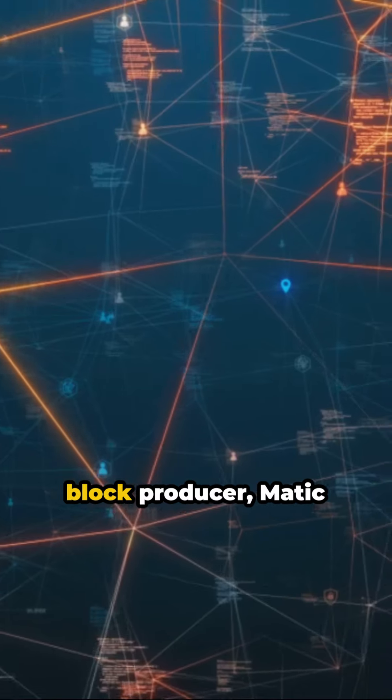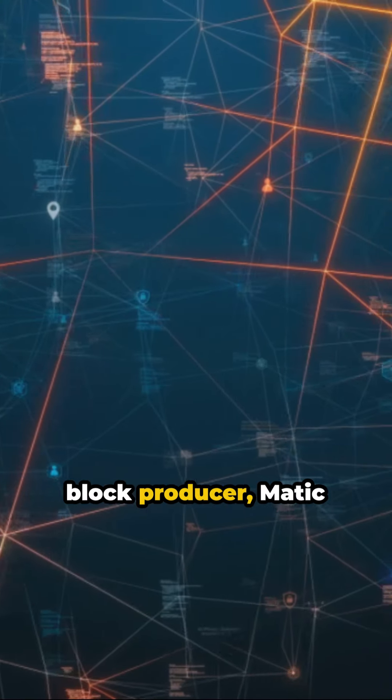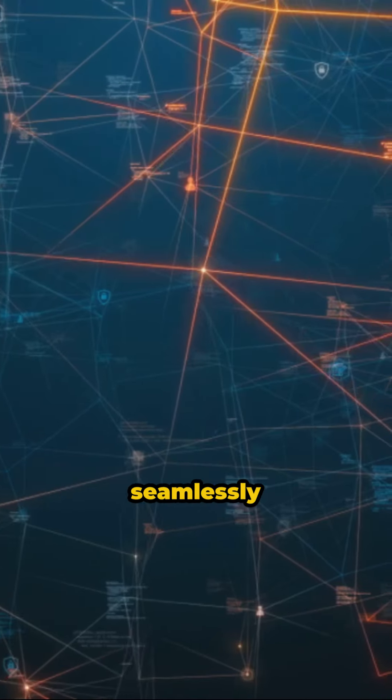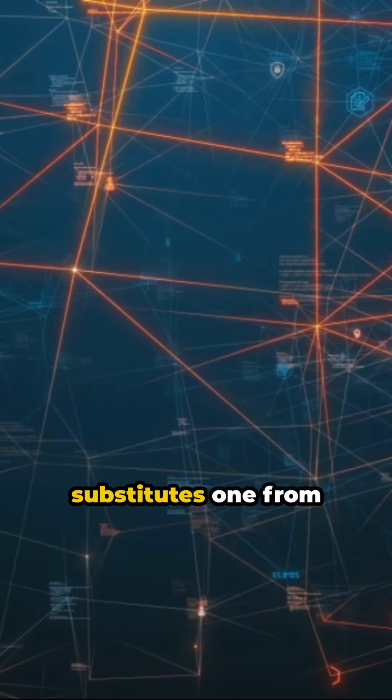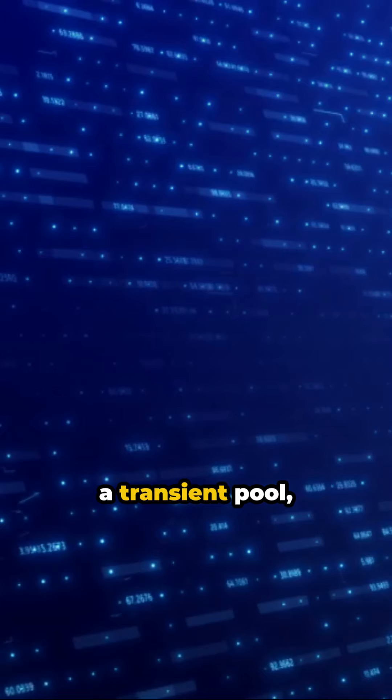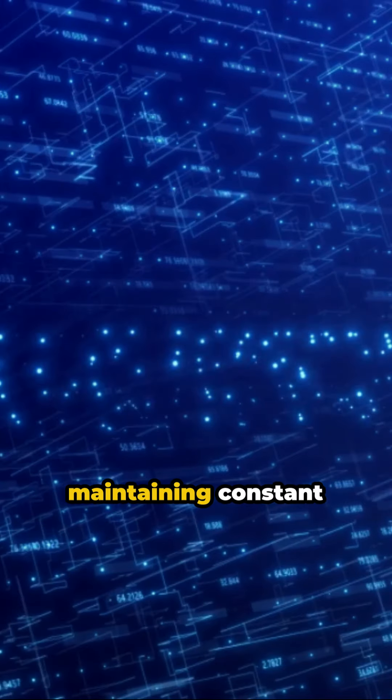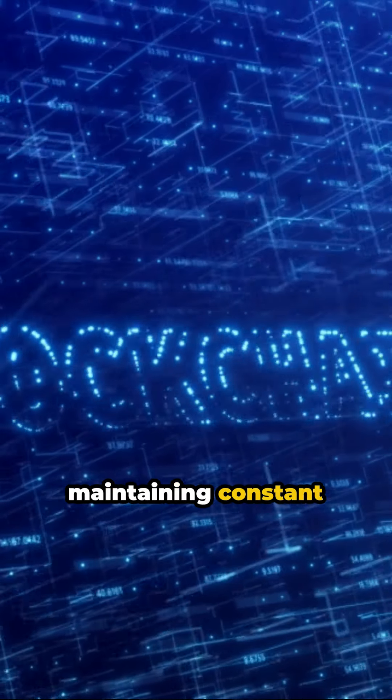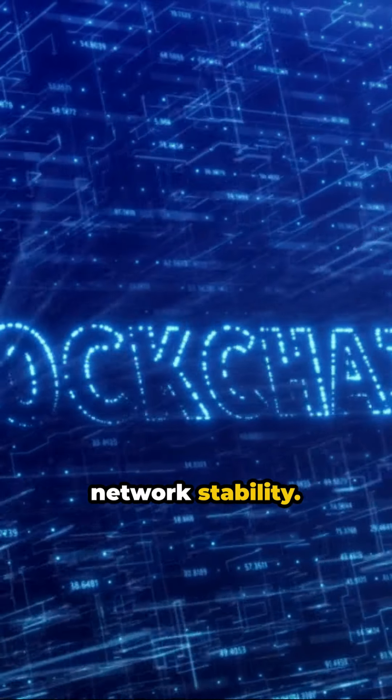In the absence of a block producer, Matic seamlessly substitutes one from a transient pool, maintaining constant network stability.